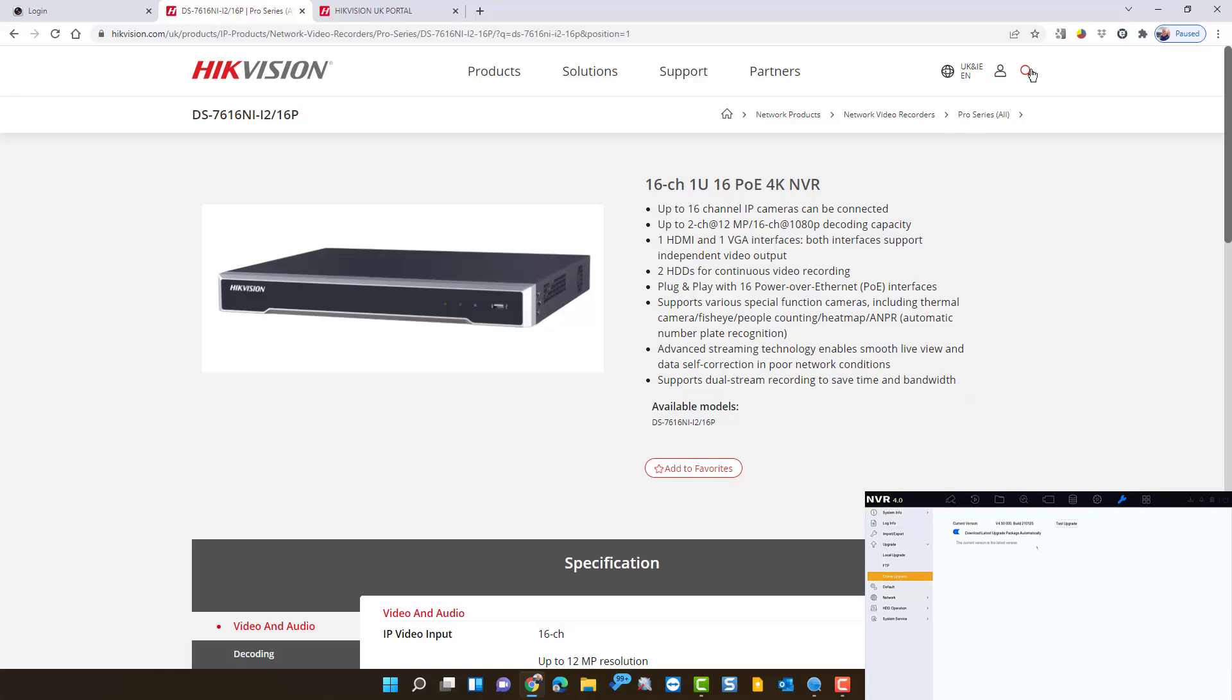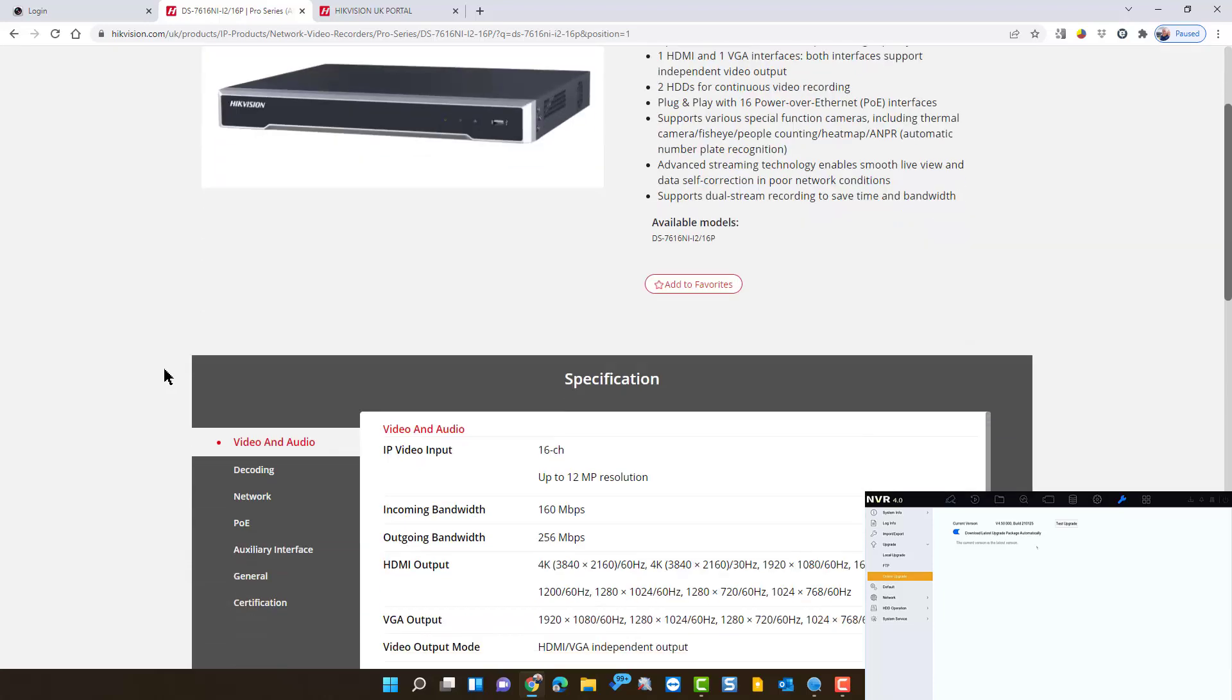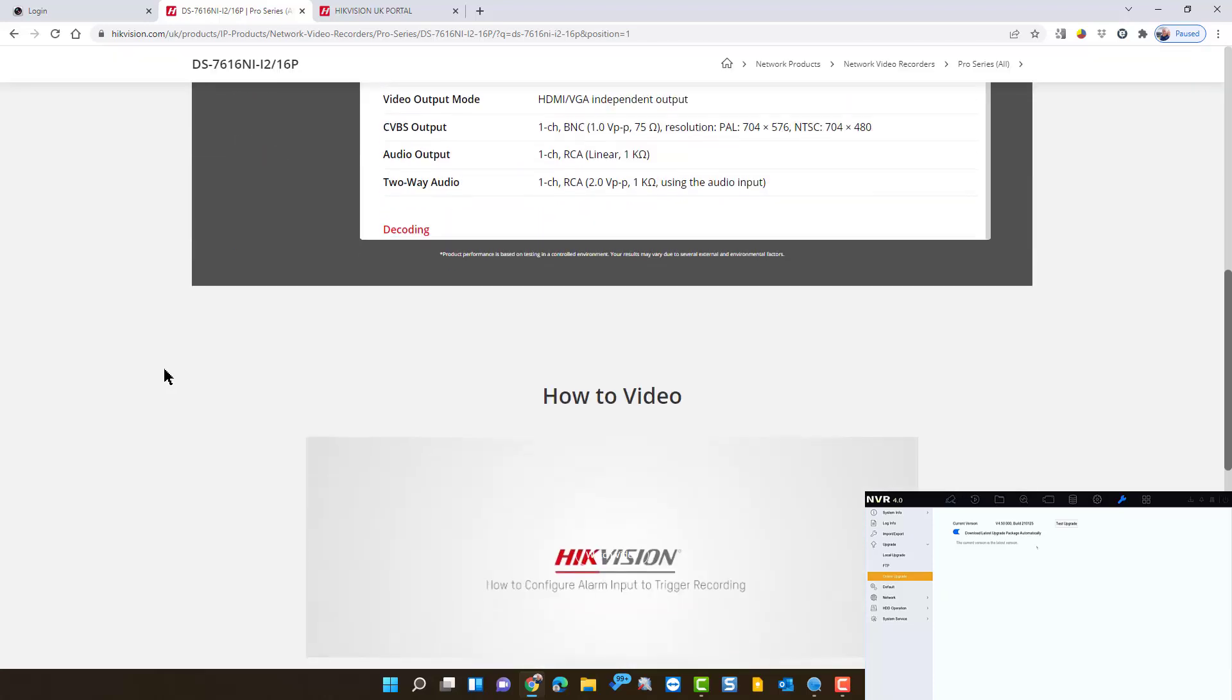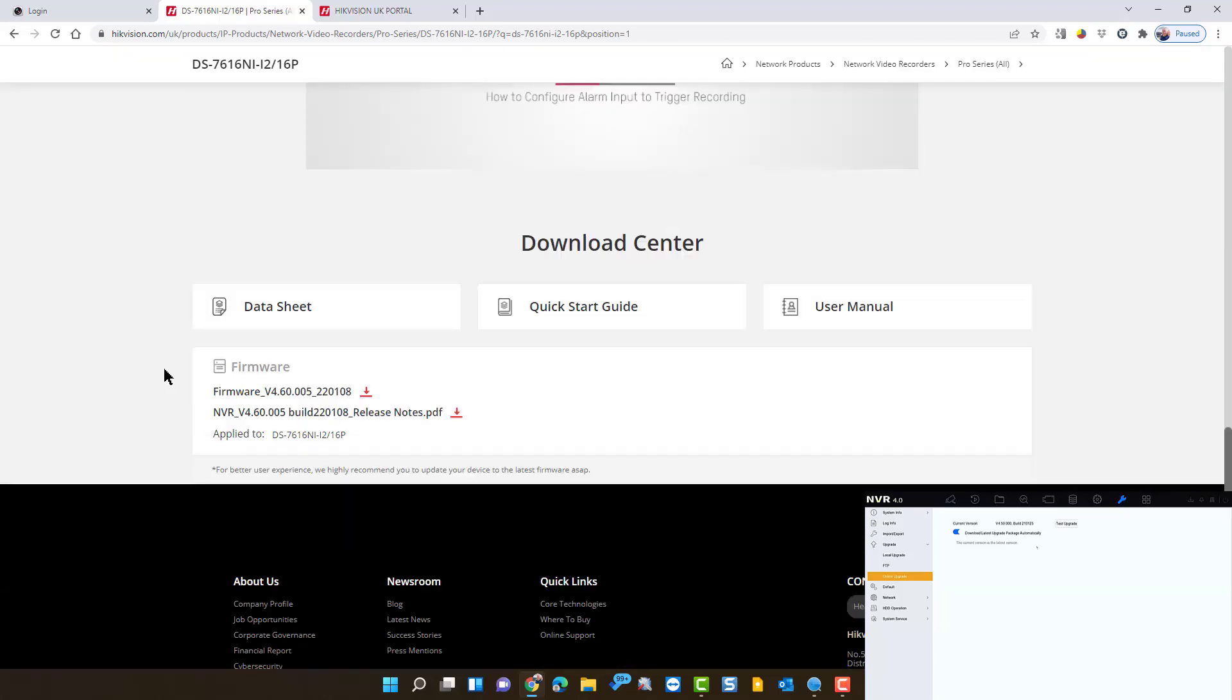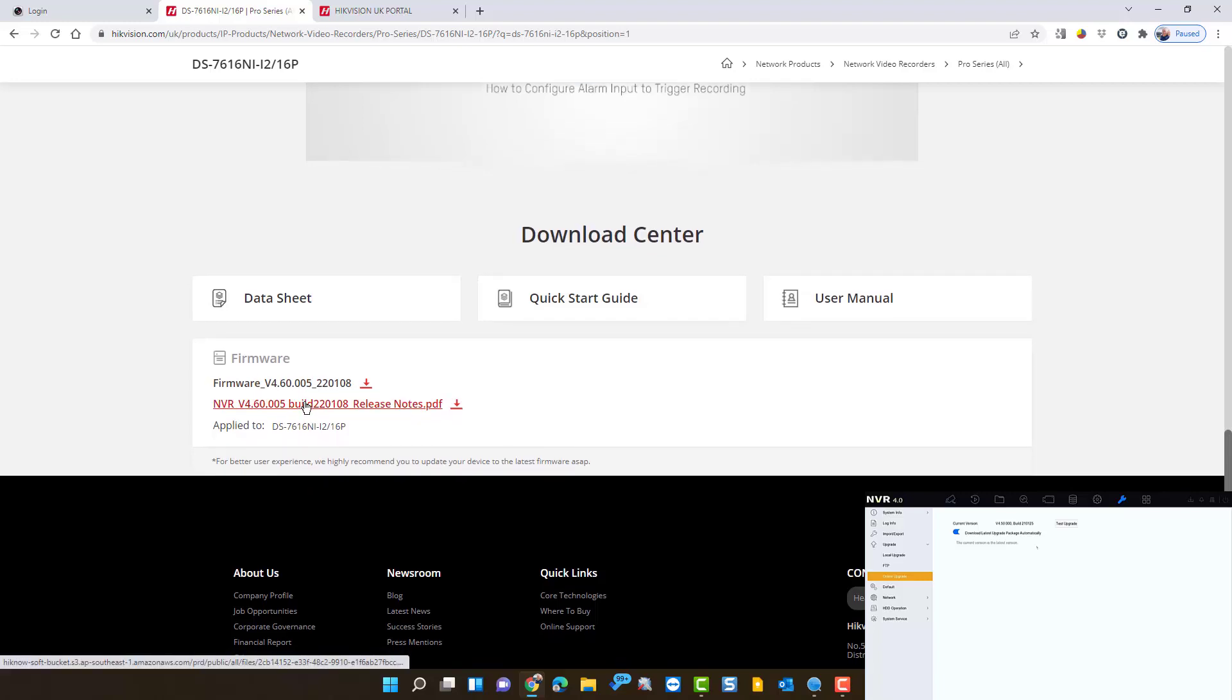Right, so what do we do? Nip over to Hikvision's website and armed with that model number we're going to search on Hikvision's website for the model of NVR we have. An option pops up a page and if you scroll down to the bottom of that page you see the current version of firmware there. So I could go ahead and download that right now but I'm not going to.